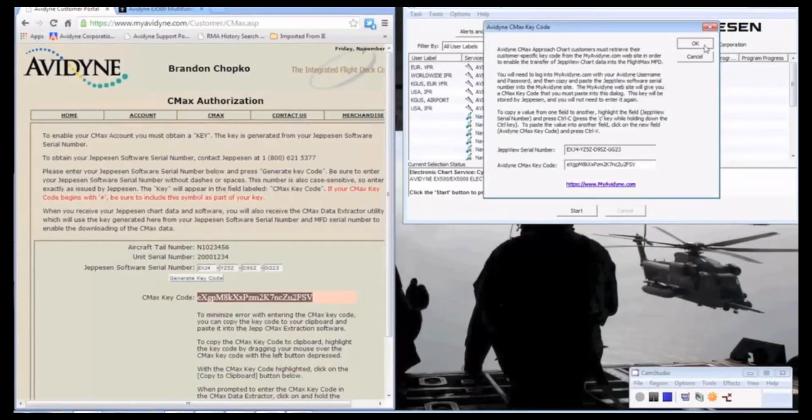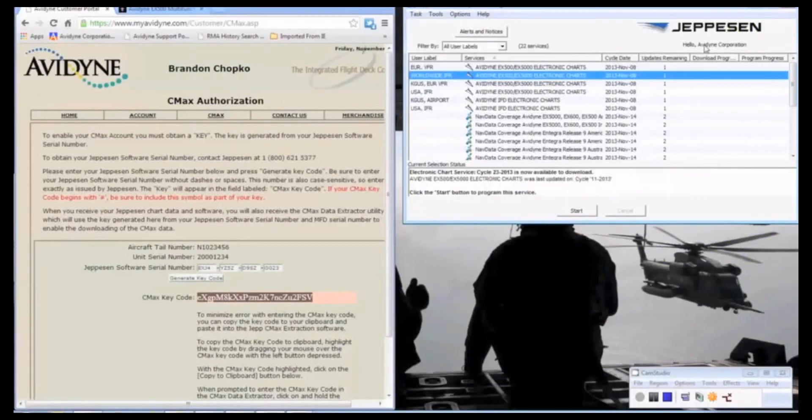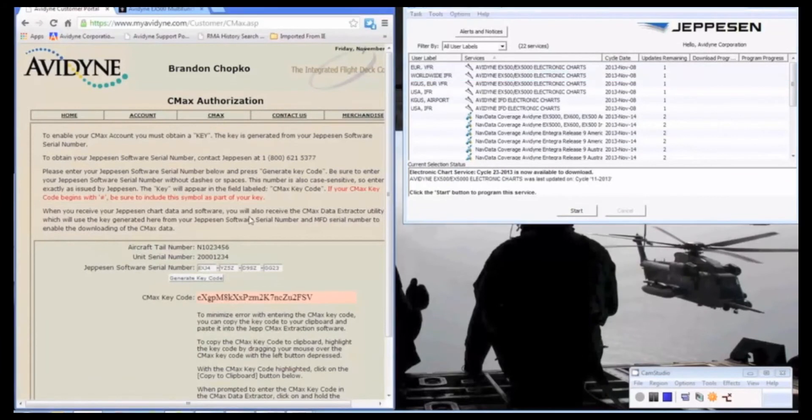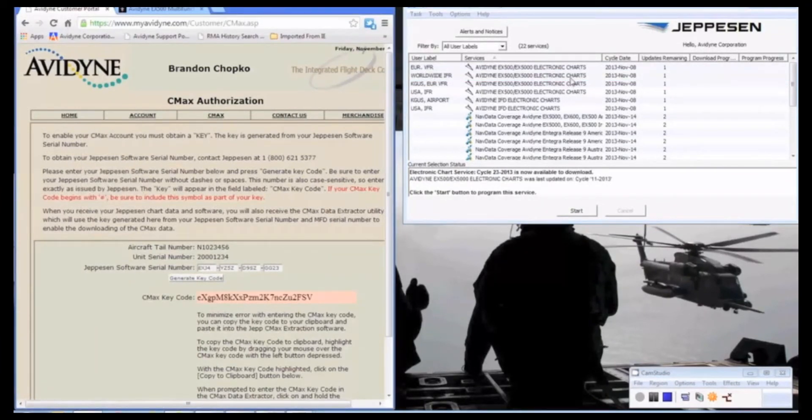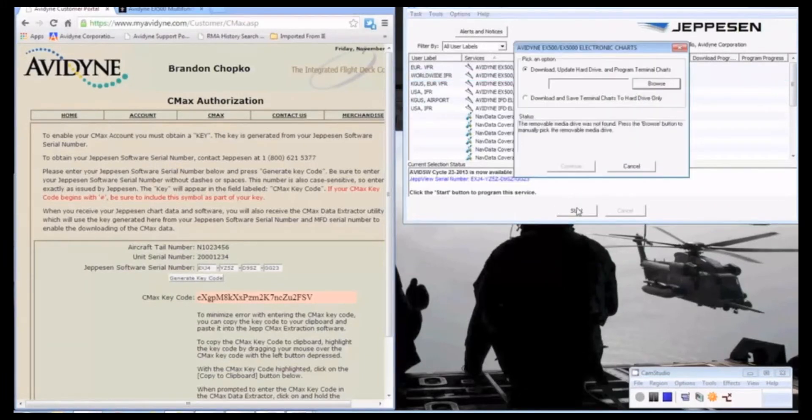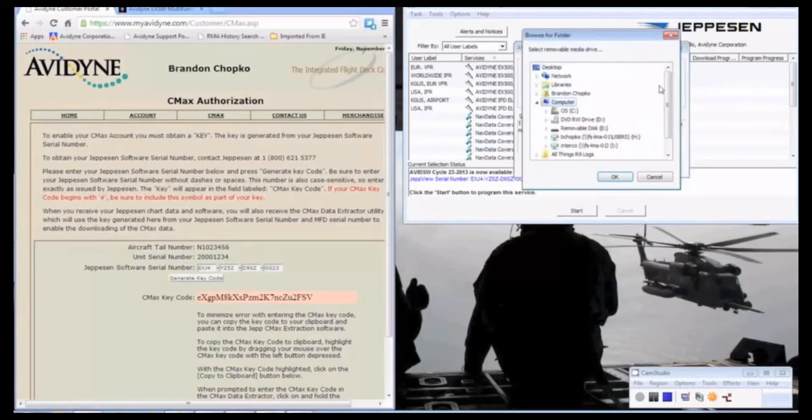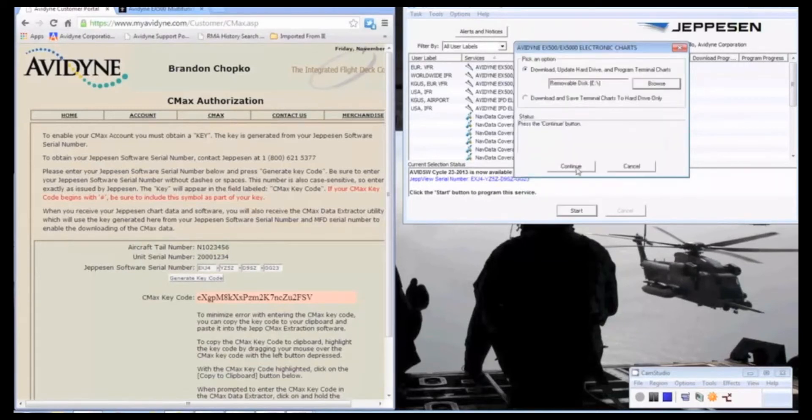So now our MyAvidyne account has this on file. That won't go away. And our Jeppesen account has the proper CMEX key code embedded. So to download these, we go to Start. We go to Browse. And you can see our removable disk there. Hit OK. And we start downloading.